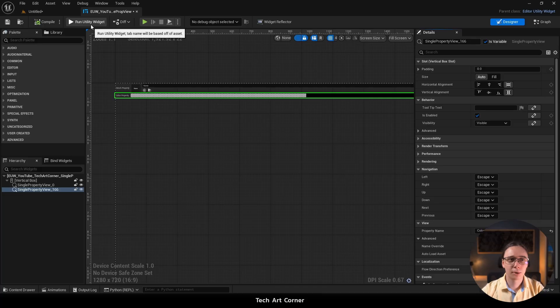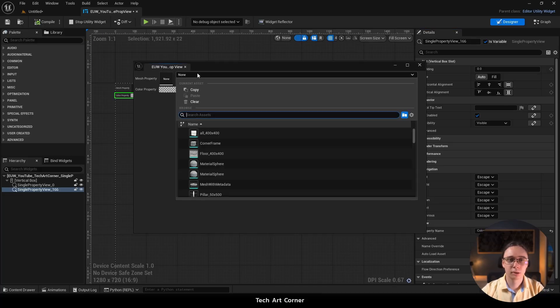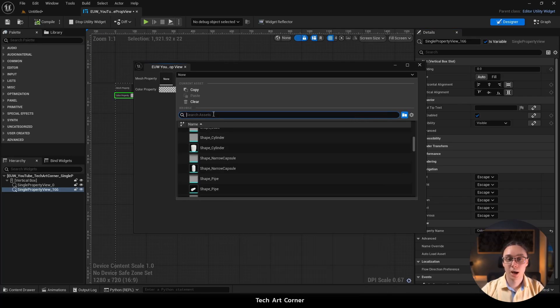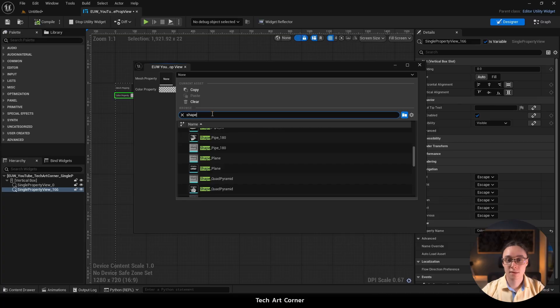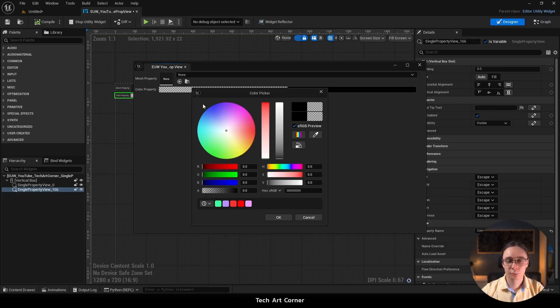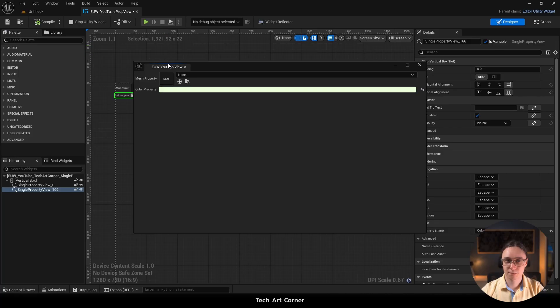When we run our utility widget we can browse for assets. We can even search. We have the color picker and I really think it was quite effortless.